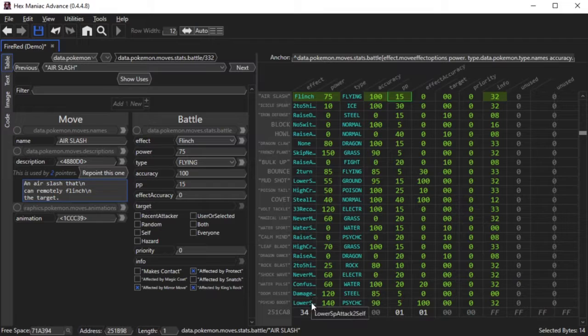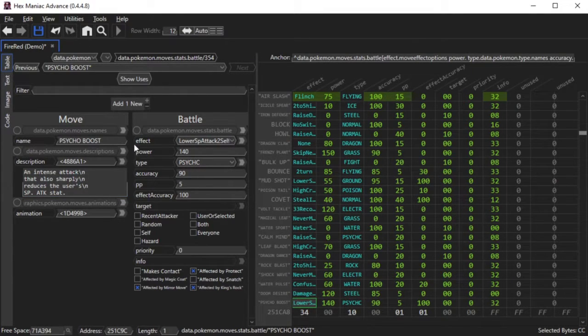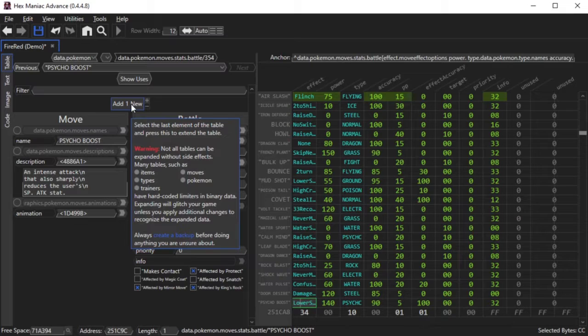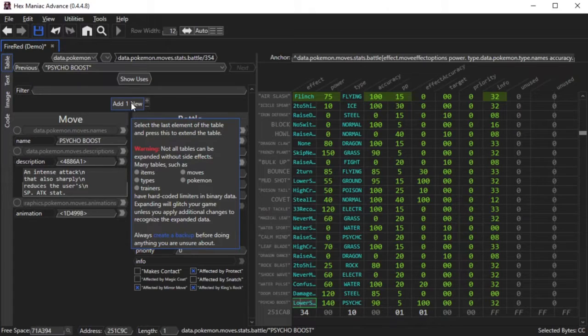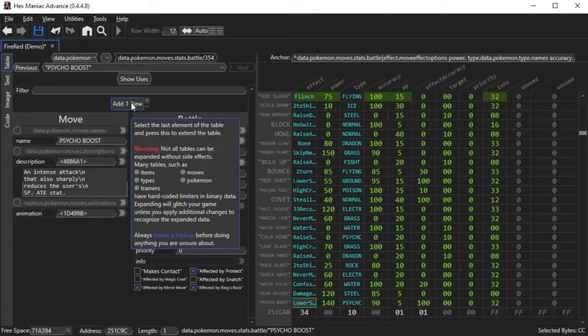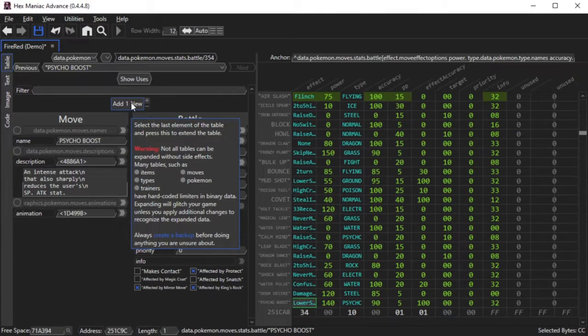So what we could do is literally expand the number of moves that you can pick from in the game. One may think to go to the end of the moves table where Sekaboost is, and hover over the Add One New button, but if you just do that and nothing else, there will be problems when you try to actually use those moves.